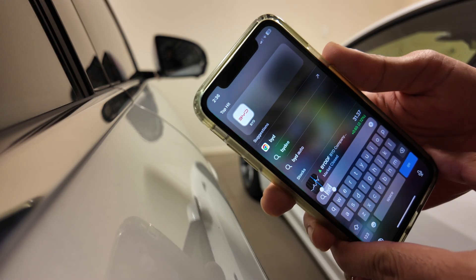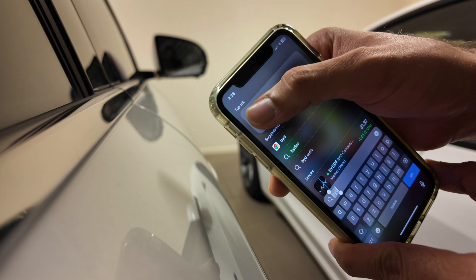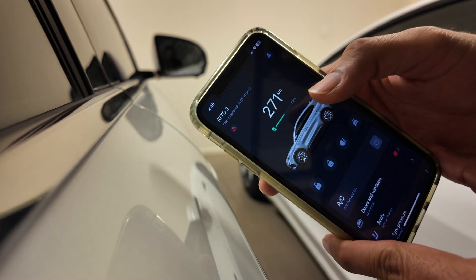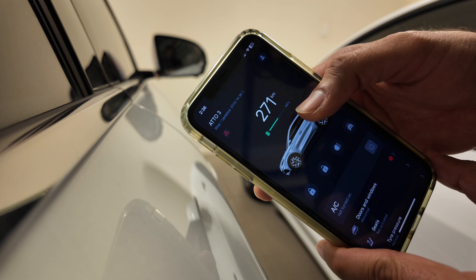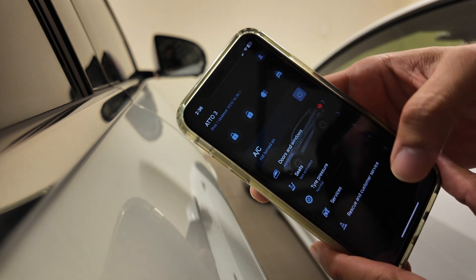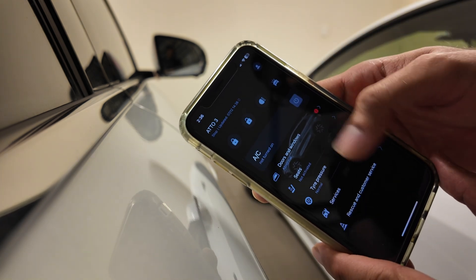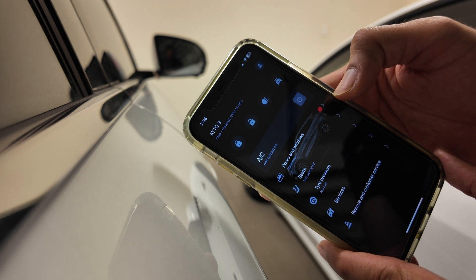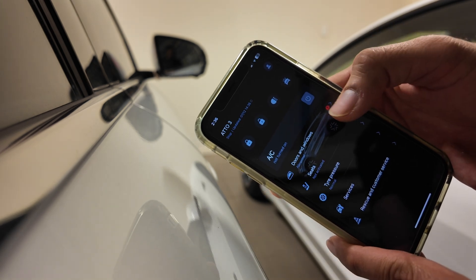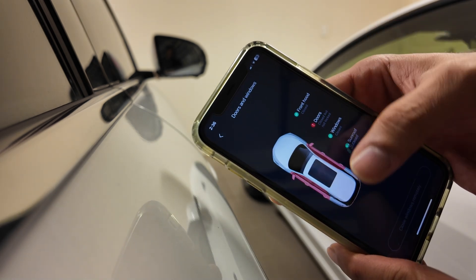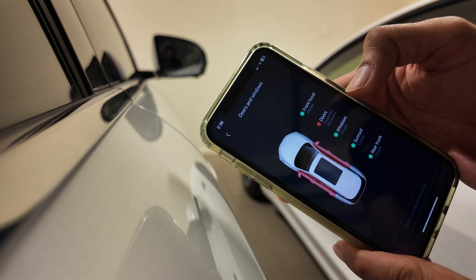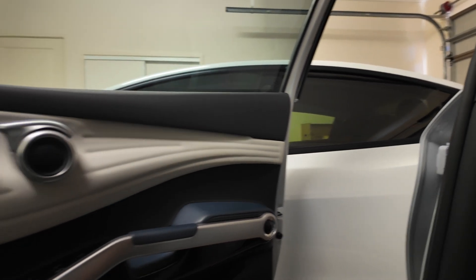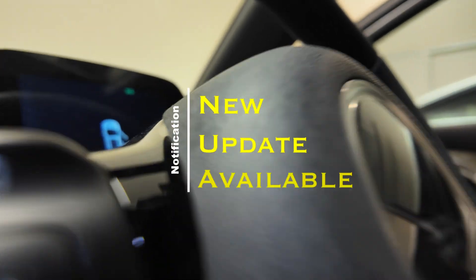When it comes to software updates, Tesla does show that you have a software update available in your app. However, the BYD app does not show any such thing — the only notification I have is about doors and windows being abnormally closed, meaning they are closed but not locked. So let's go inside the car and see how the BYD car notifies the user of a new software update.